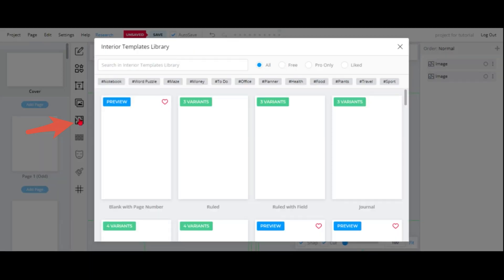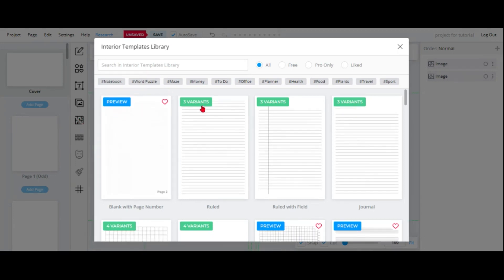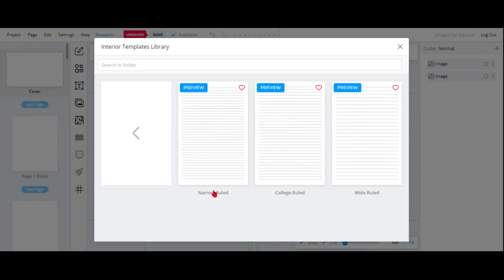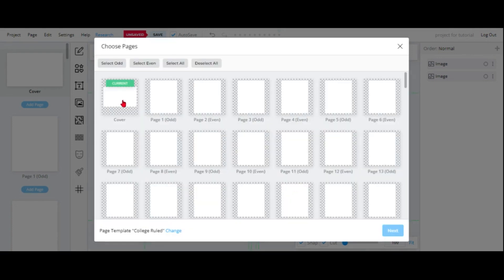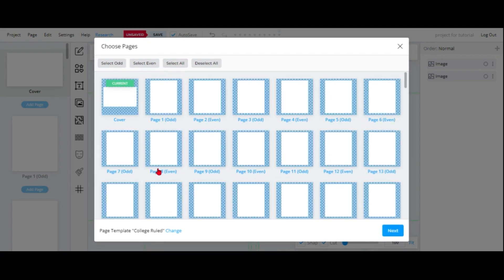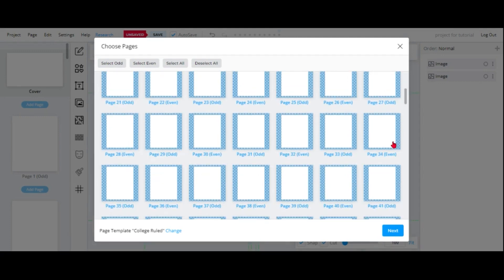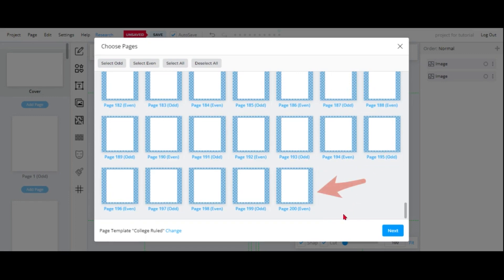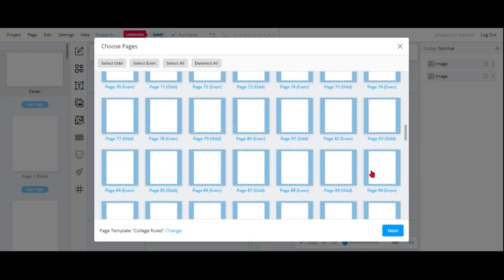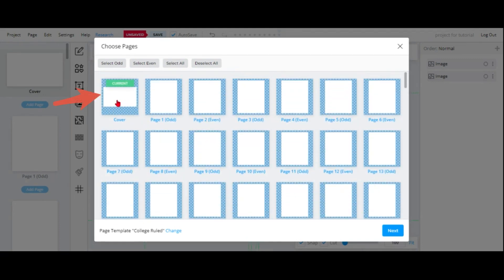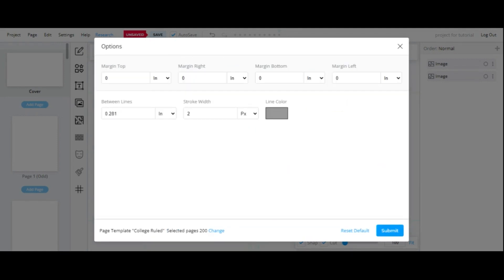To put the interior in this notebook, click on the interior pages section. At the bottom is where you select — you have 'Ruled' and 'Ruled with Fields.' Normally I click on ruled. You have college ruled, wide rule, and narrow rule — I've selected college rule. Scroll down and you'll see all 200 pages we chose earlier. Scroll back up — it's very important that you deselect the cover. If you don't, you're going to end up with a cover that has lines all over it.